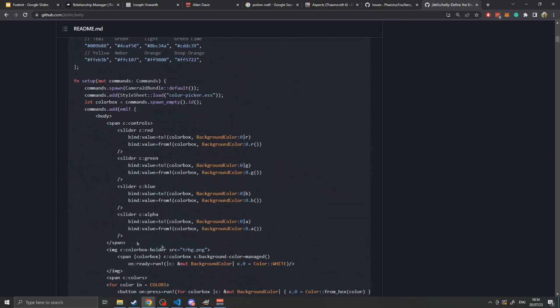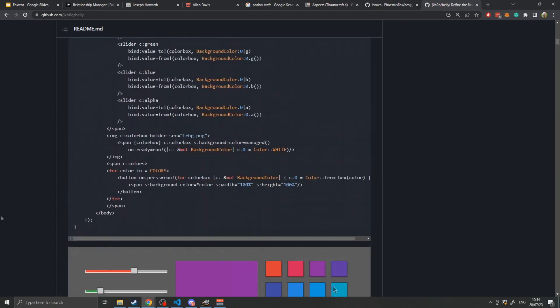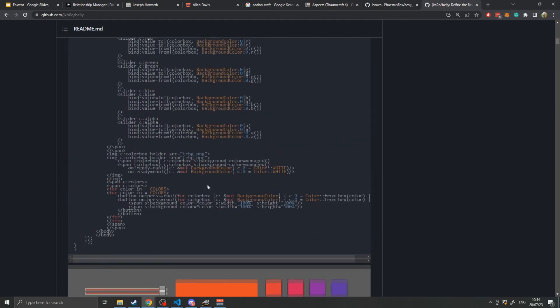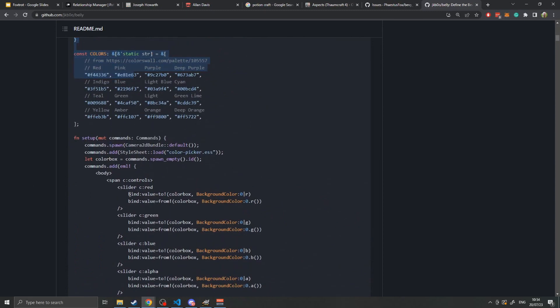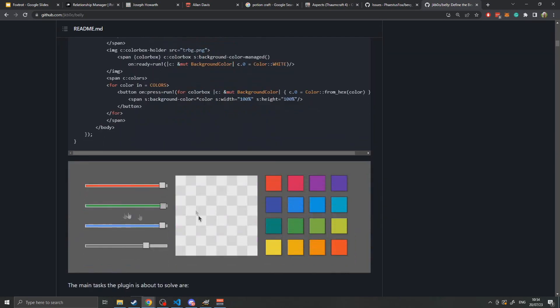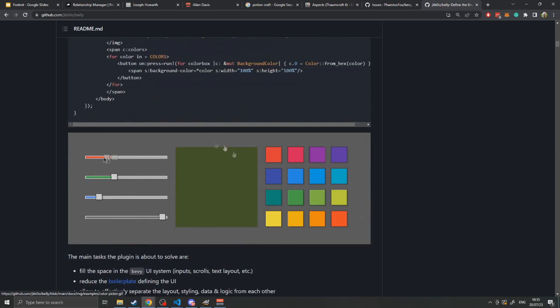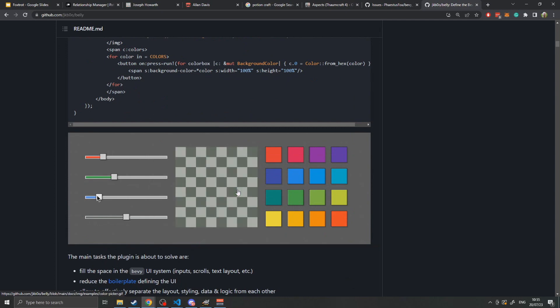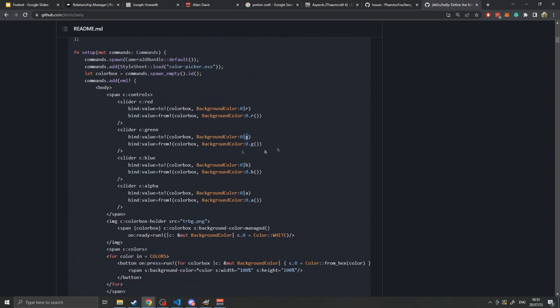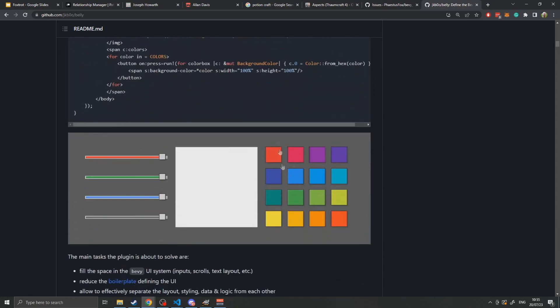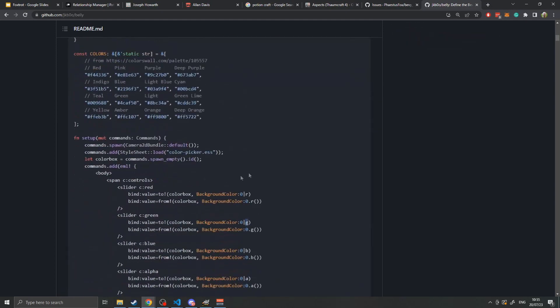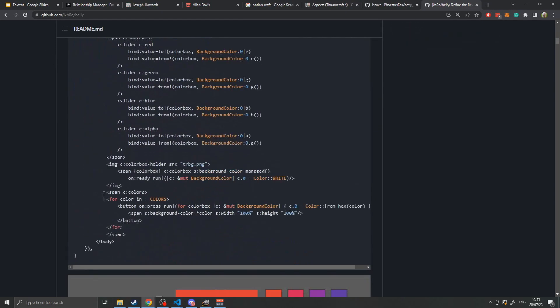There is no extra code that's controlling anything and you'll see things like they bind the value to the background color and then they also bind the color from the background color. This means that as you drag the slider back and forth it will change the background color, specifically the r value, the g value, and the b value for each of the sliders. Each of these buttons is just a list that they iterate through and spawn a button using their from iterator.